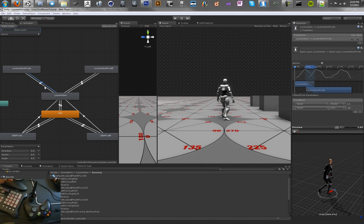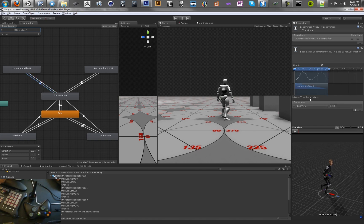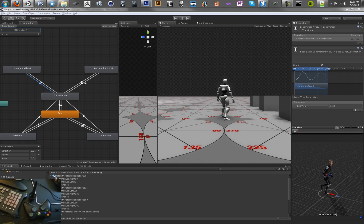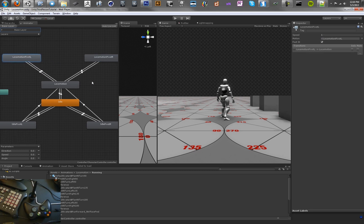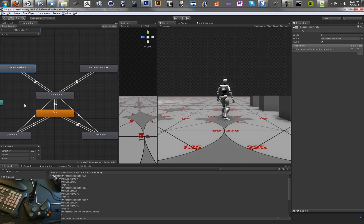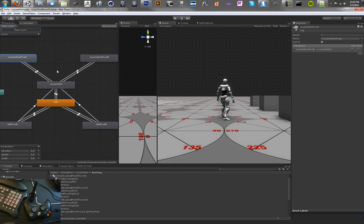We need to have some exit conditions — we want to use exit time. The exit time on these is messed up, so you just need to delete them and re-add them. It's a bit of a pain — I wish it would set the exit time for you. Okay, so save that, and now our locomotion tree is done.